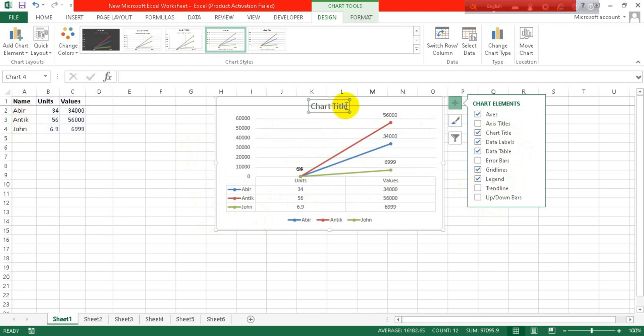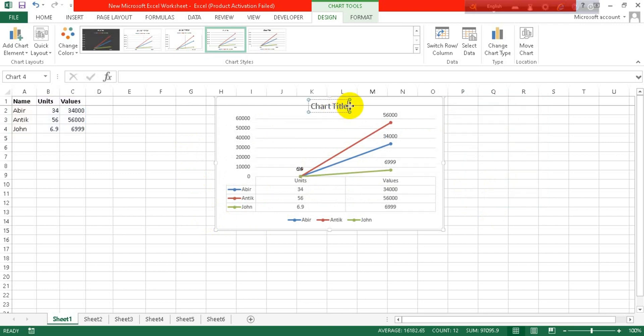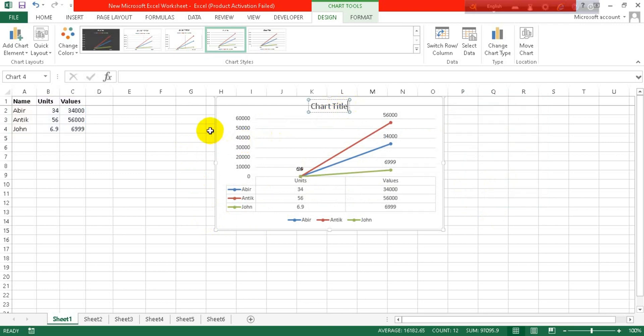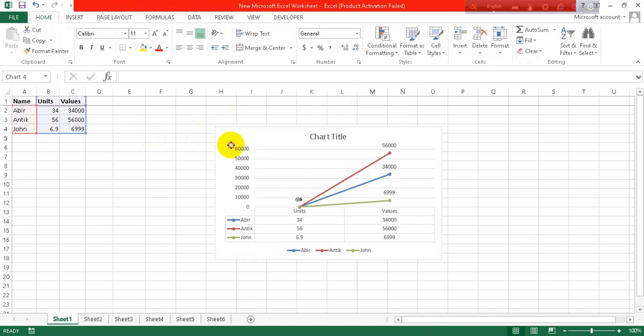So this is how you can make a line graph. It's just so simple. Hope this video helped you. If it did, then please like, comment, and share this video. Subscribe to our channel and don't forget to press the bell icon to get more exciting videos like this. Thanks so much for watching, guys. Bye!